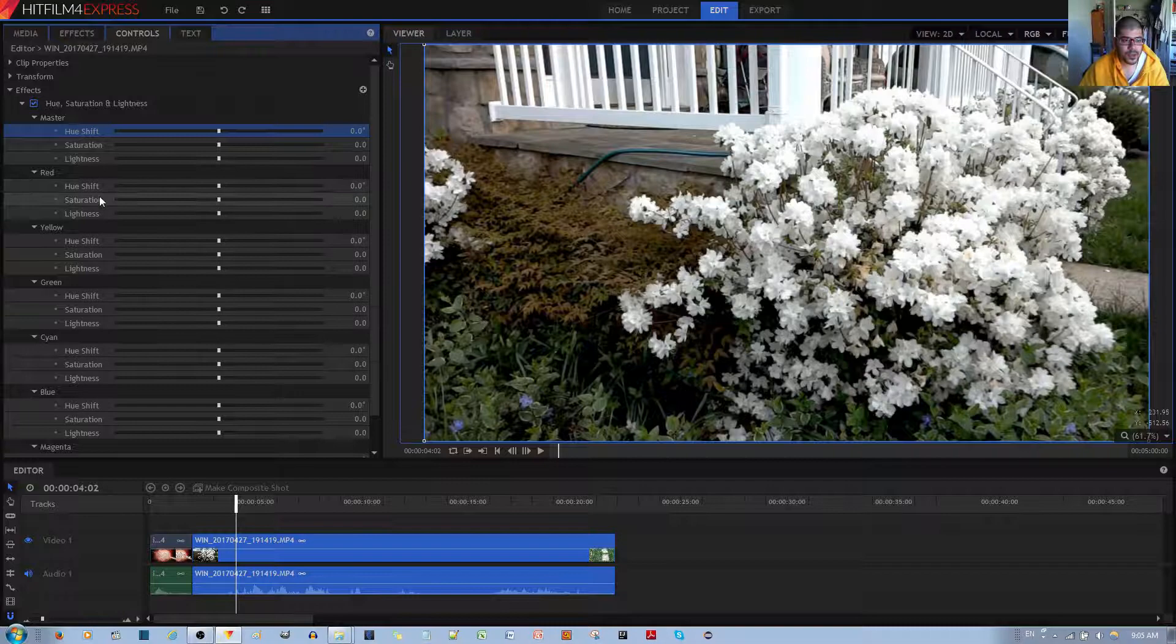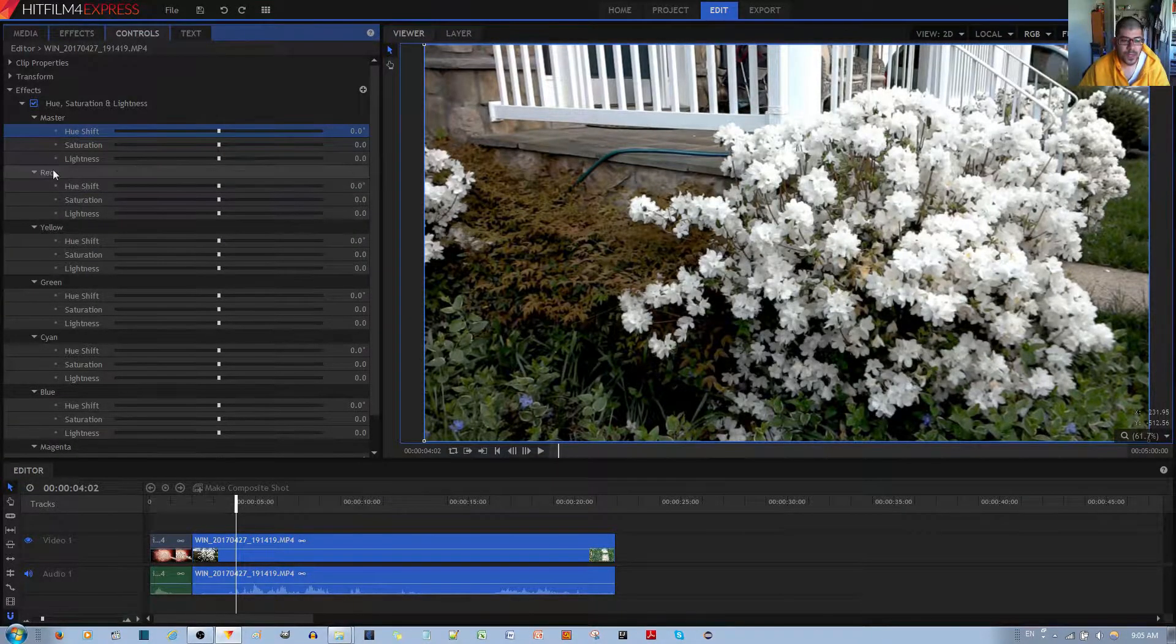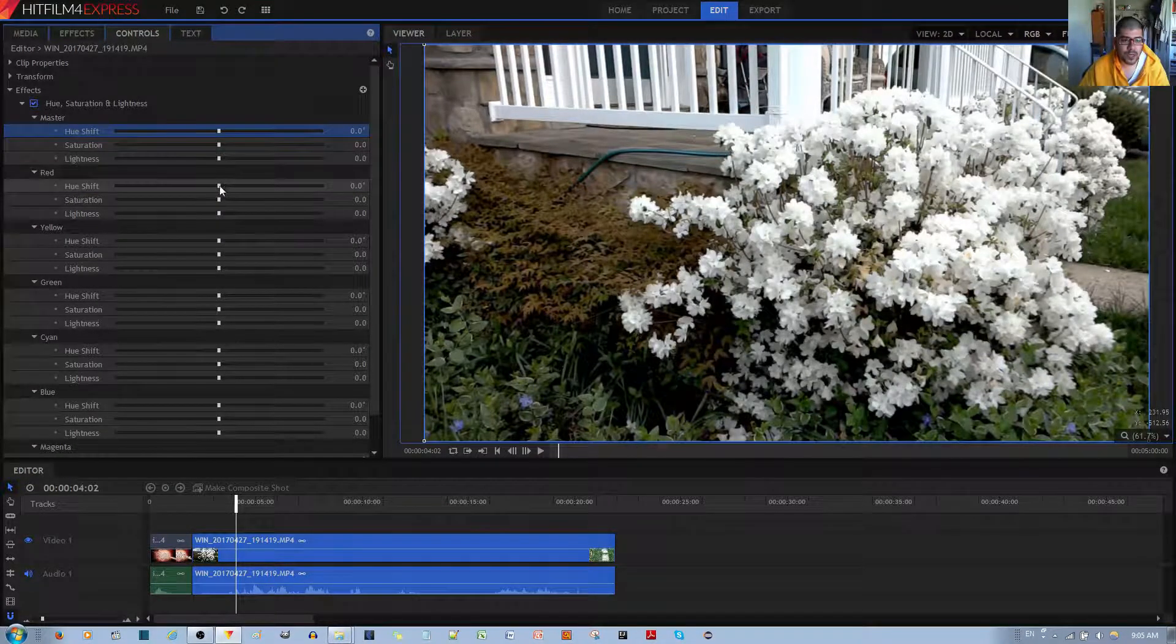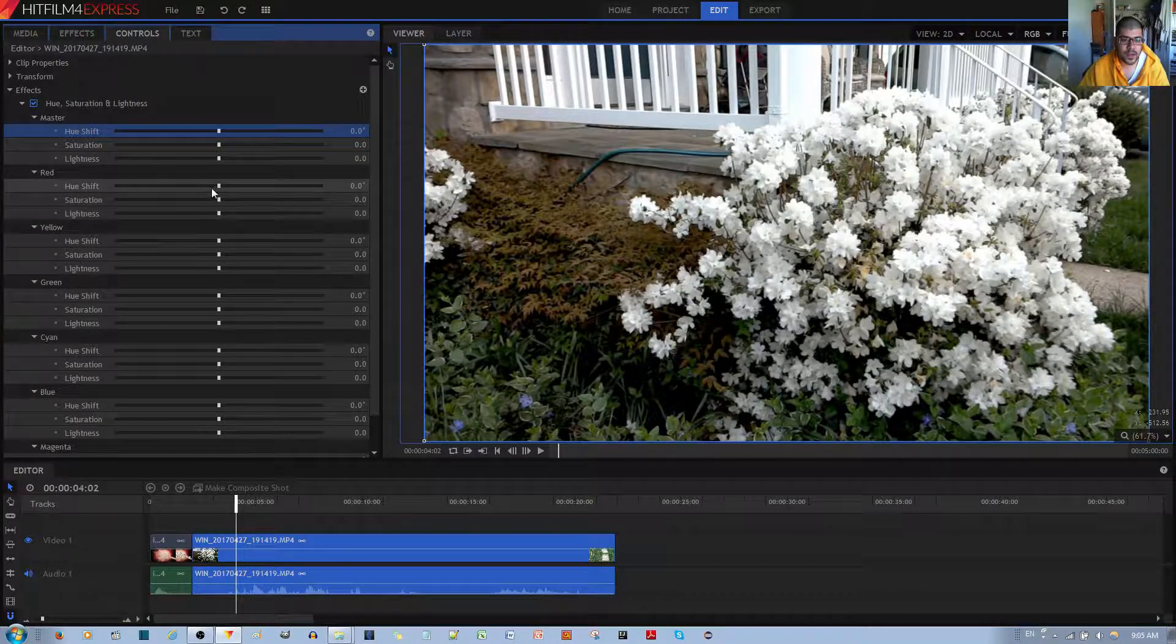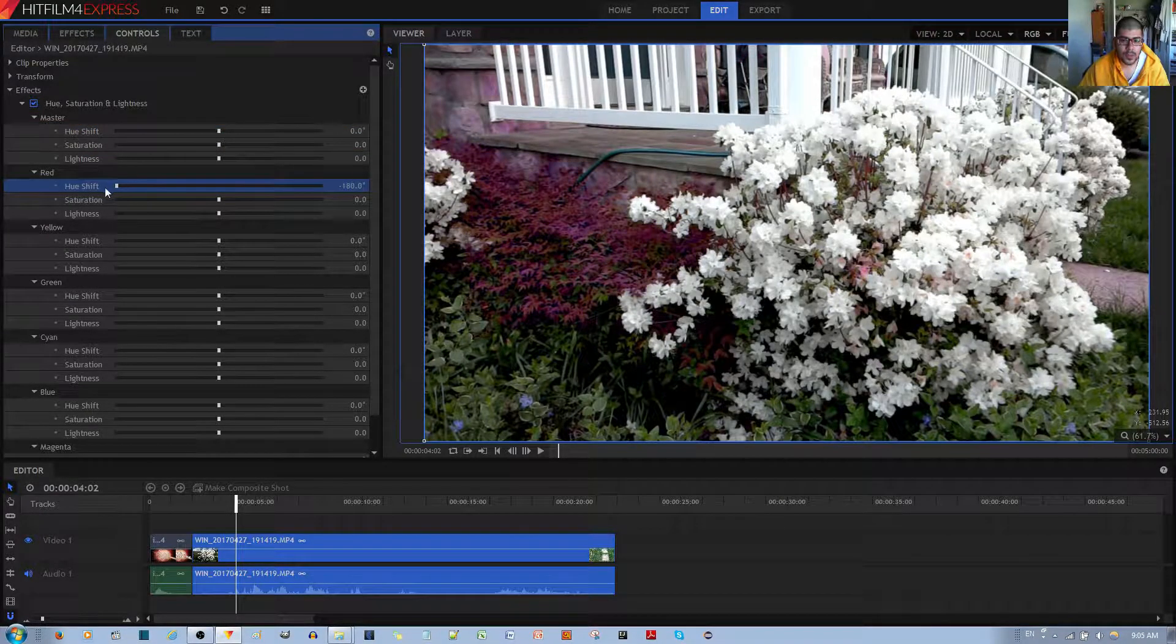And you can select a specific color if you desire, like red, and only do a Hue Shift, Saturation, or Lightness effect on that particular color.